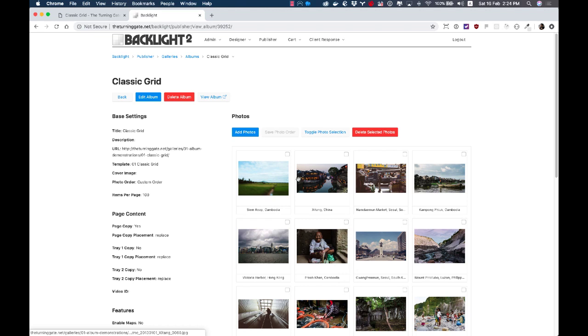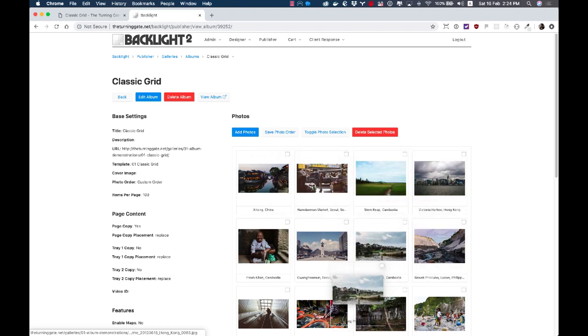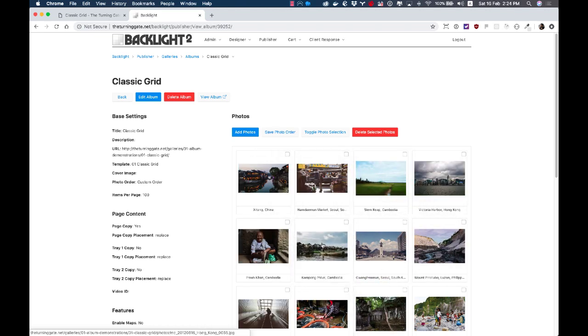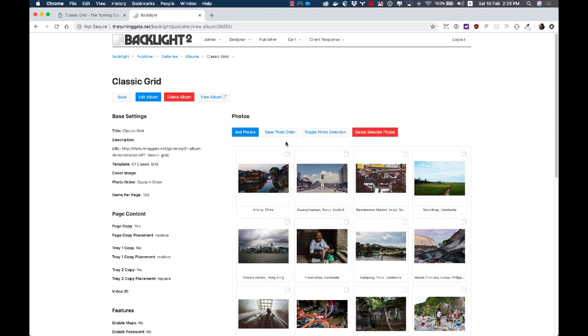And now I'm in the album view where I can move things around and make changes to the album. So all I have to do is simply grab an image and drag it where I want it to go. As you can see, this works really nicely. It's very smooth. Things get out of the way. They reorder. And then when you're ready, you just tap save photo order.